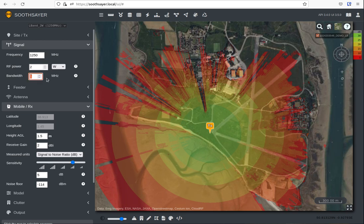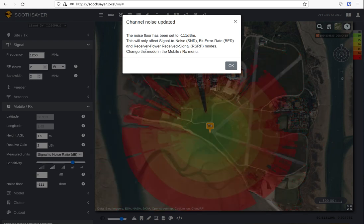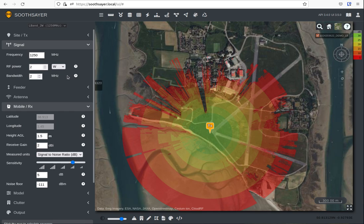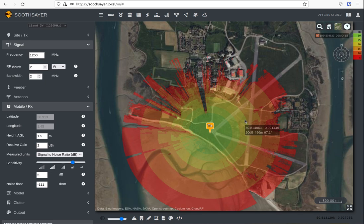First we'll go up to two megahertz. A prompt appears saying the noise floor has been set to minus 111. Now this value is dynamic — it changes depending on where you are, the season, and the time of day. In this case we don't know what the noise floor is over Portsmouth, but we're modeling this using a formula called Johnson-Nyquist, which allows us to identify a noise floor for a given bandwidth. The accurate way to get the noise floor is to go there with a spectrum analyzer and update that value.